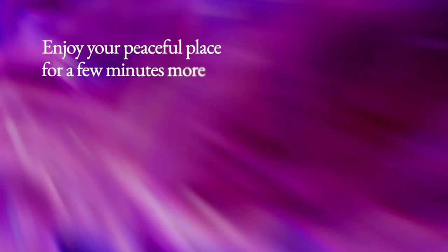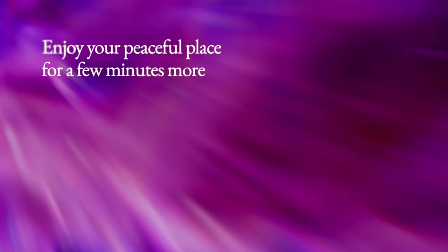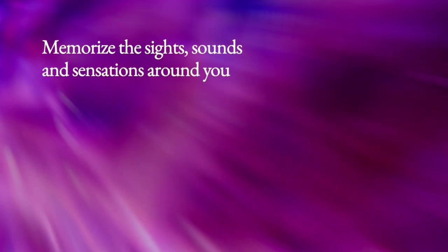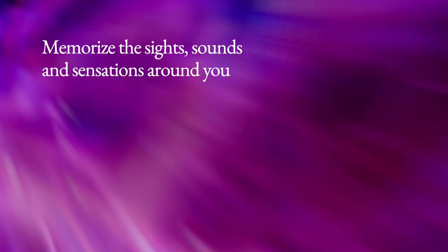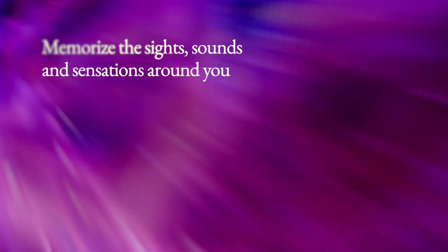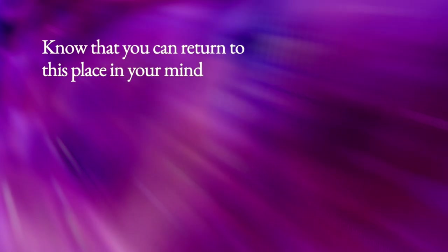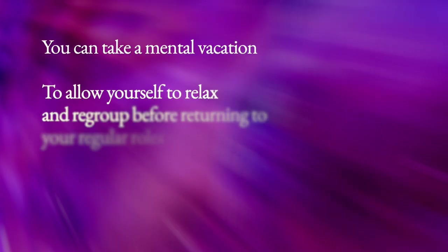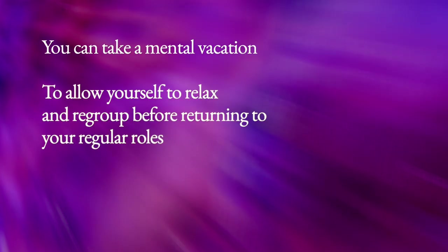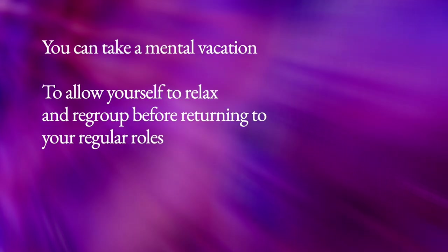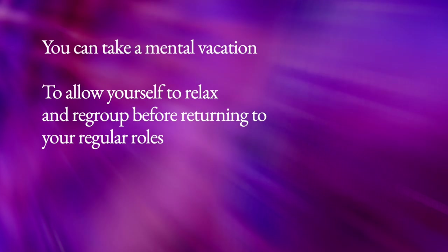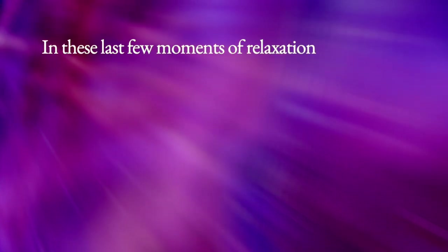Enjoy your peaceful place for a few minutes more. Memorize the sights, sounds, and sensations around you. Know that you can return to this place in your mind whenever you need a break. You can take a mental vacation to allow yourself to relax and regroup before returning to your regular roles.